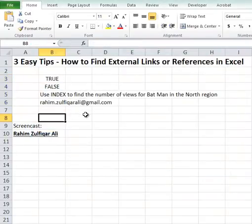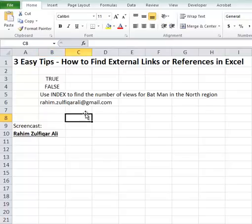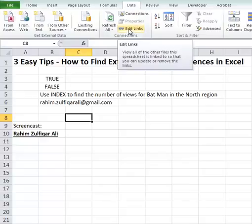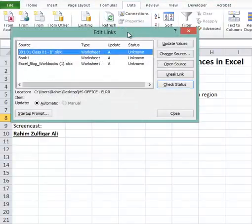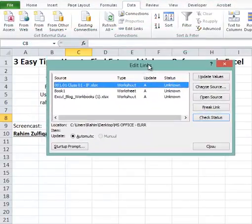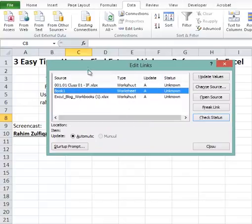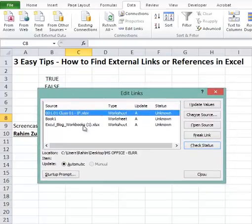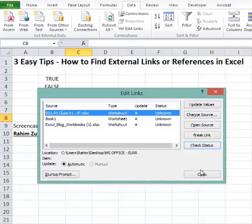The third method is on the Data ribbon — you have the option of Edit Links. When you click on Edit Links, the Edit Links window will appear and it will also give you the external reference sources contained in your current workbook.